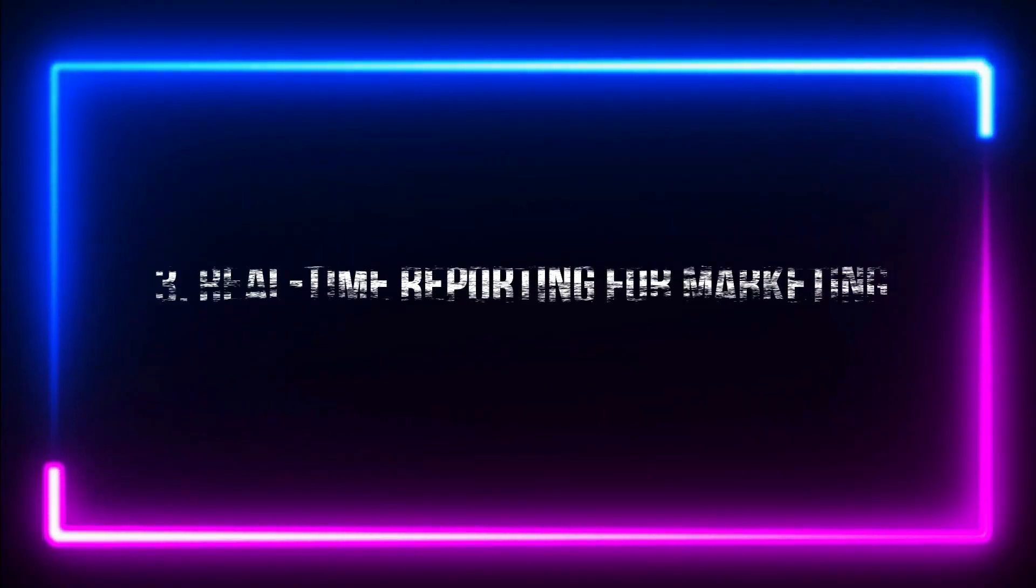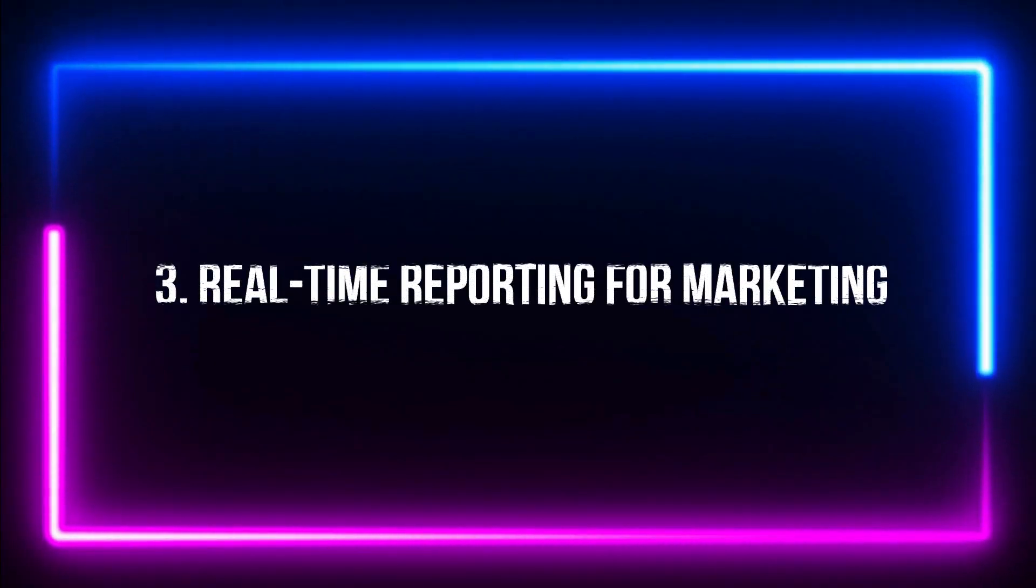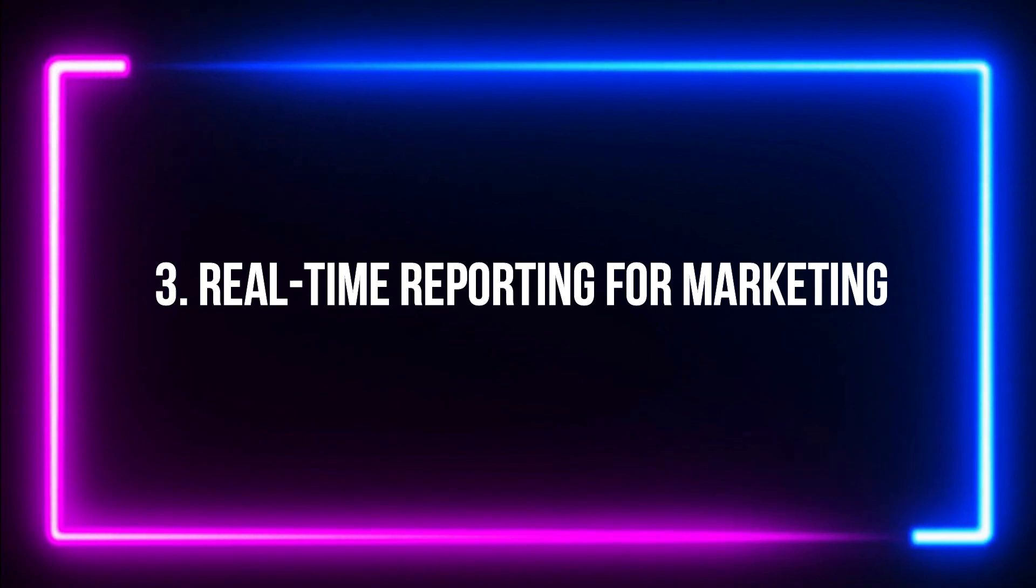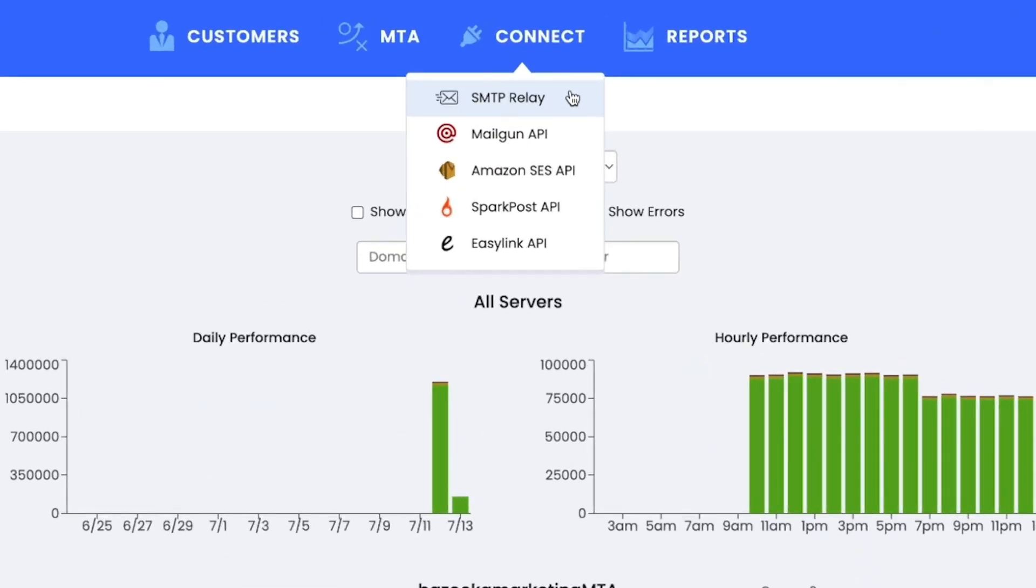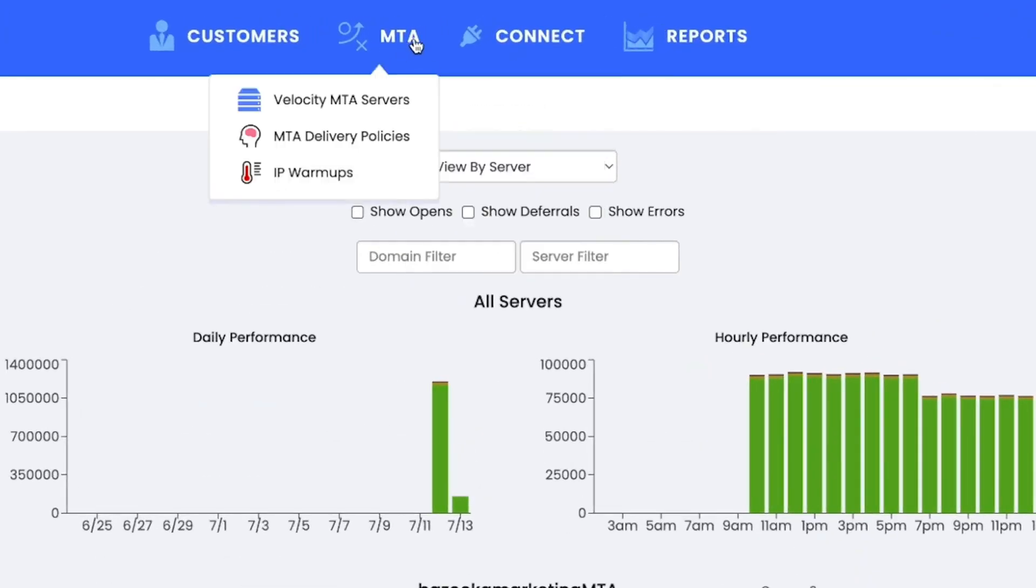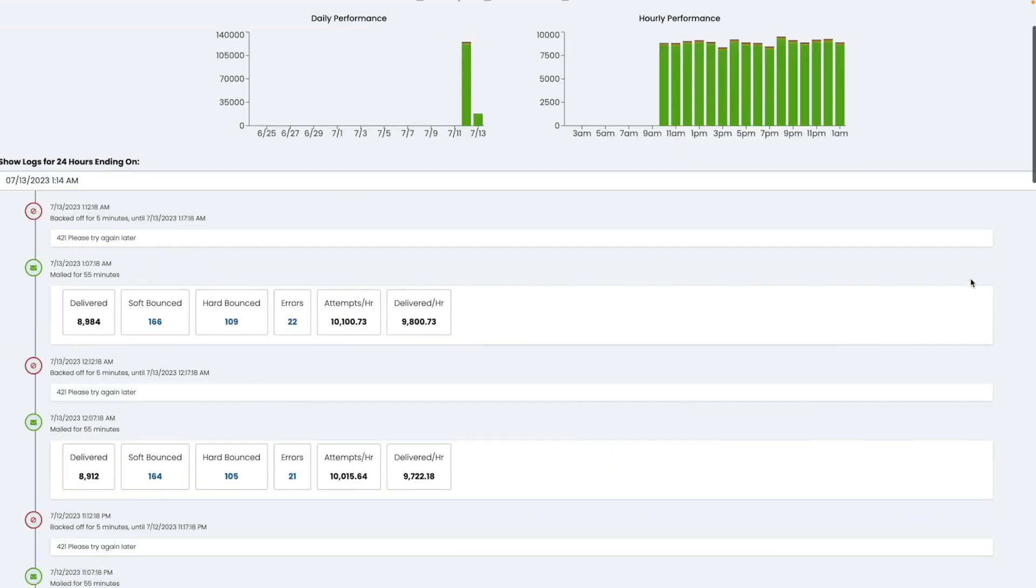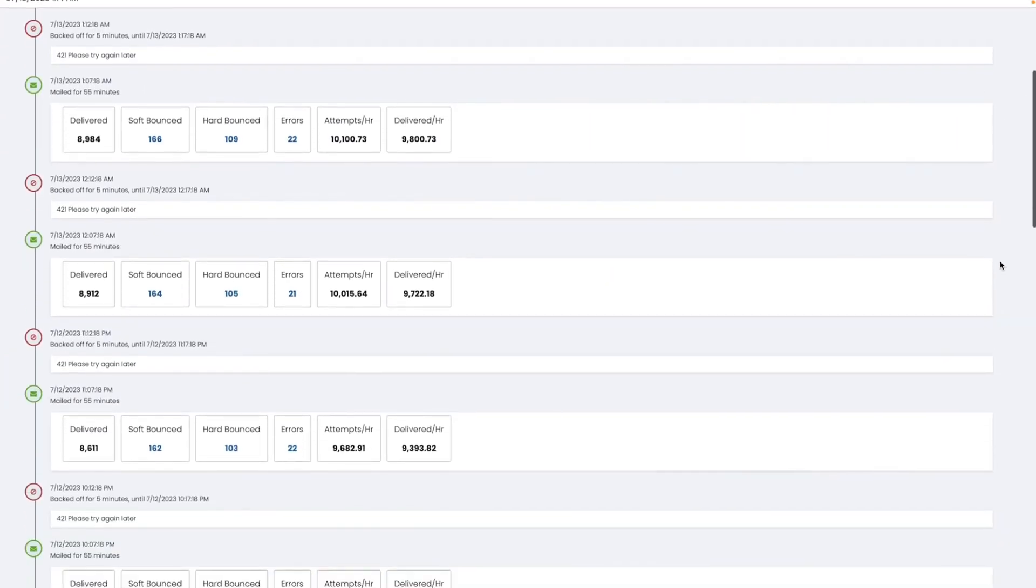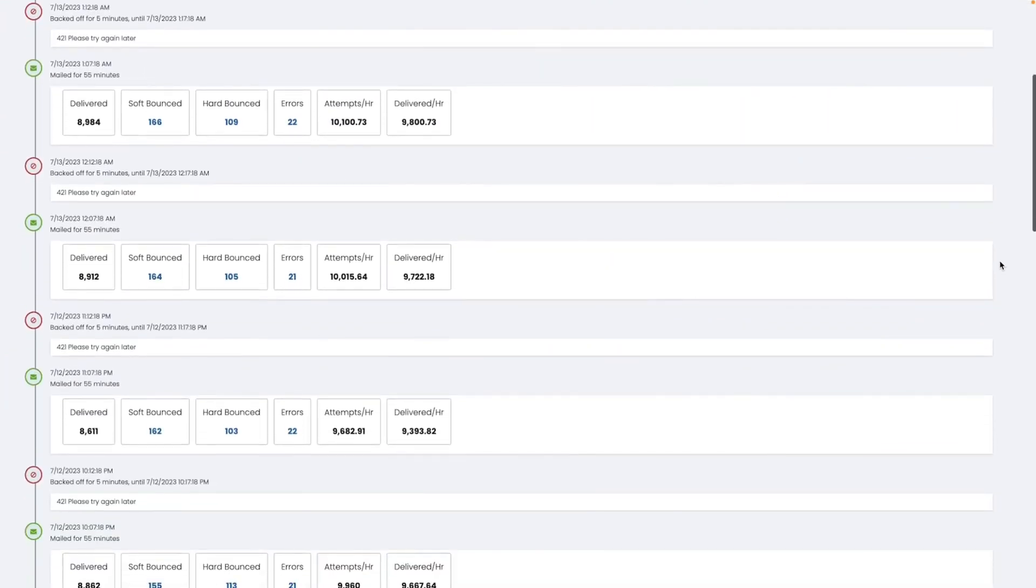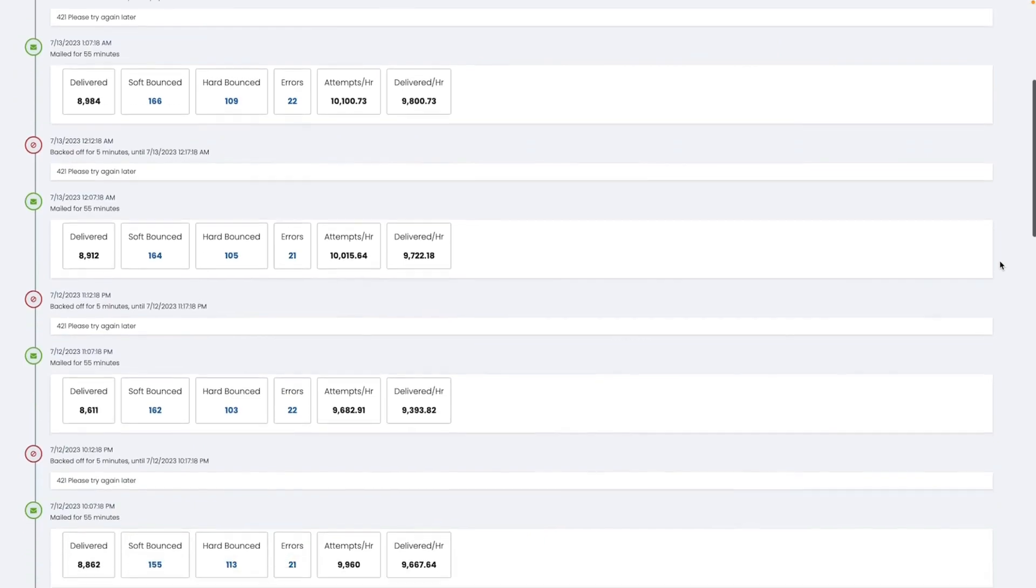Number 3. Real-time reporting for marketing. You can send marketing and transactional emails including welcome messages and shipping notifications. And you can track engagement in real-time such as opens and clicks.